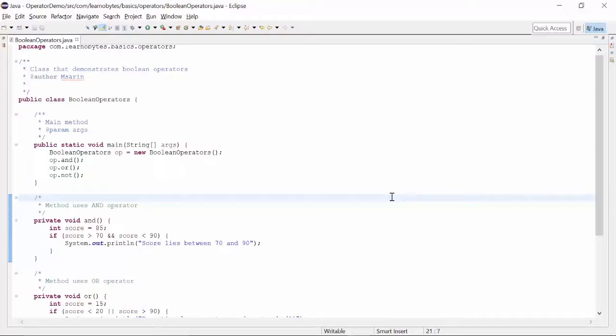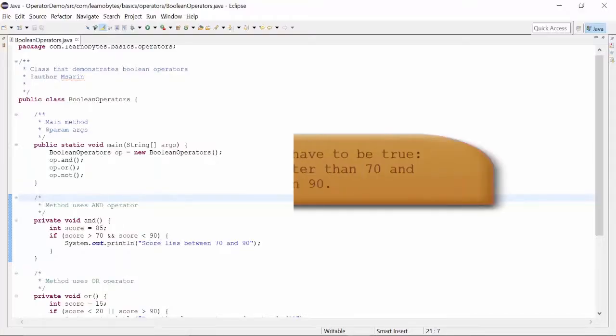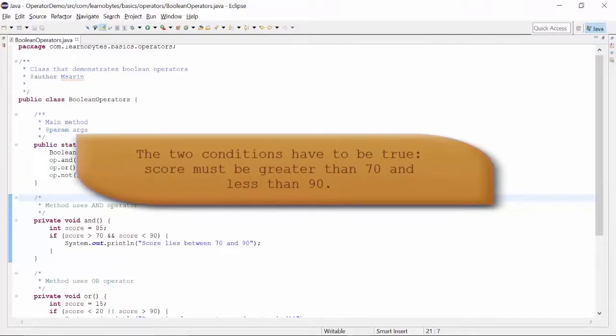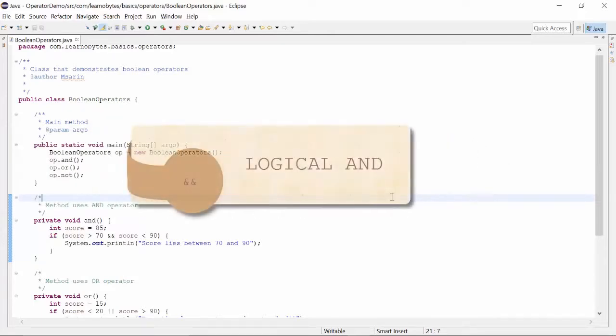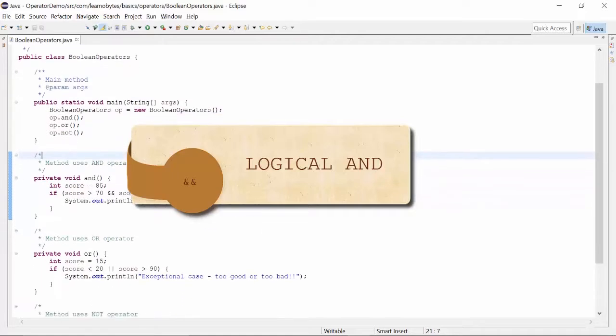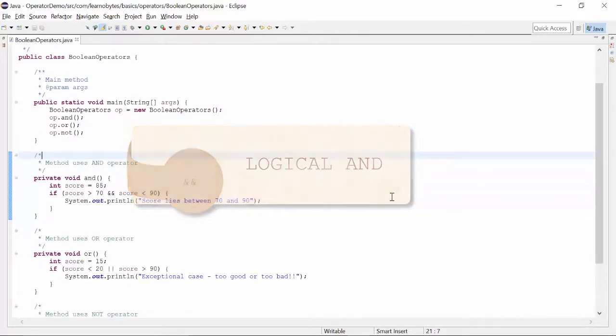Suppose we need to find out if a student scored between 70 and 90 in a test. We can use the Boolean operator known as logical AND, represented by two ampersand symbols.